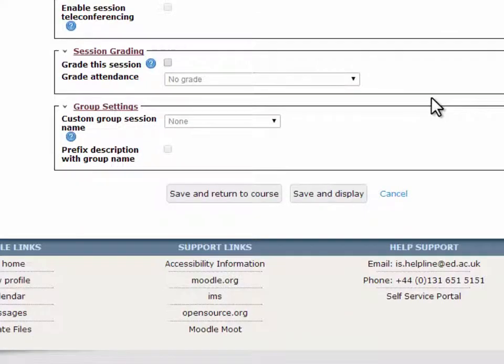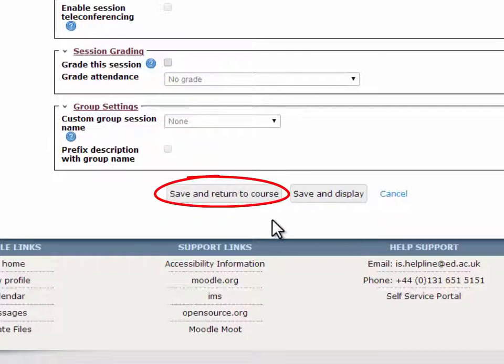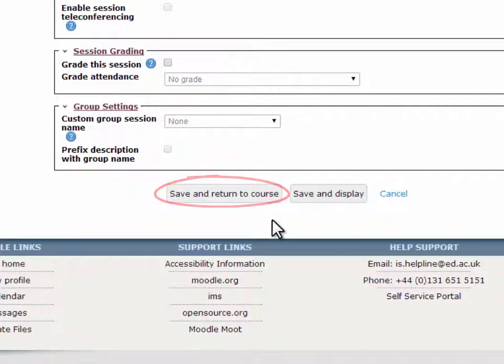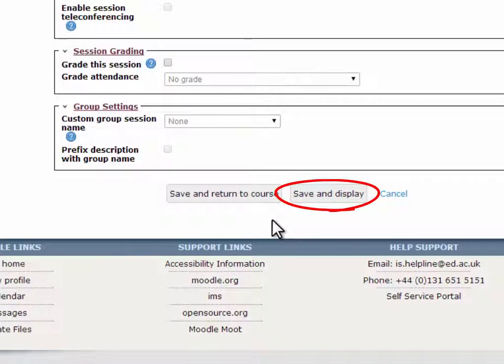When the session form is complete, you can choose to Save and return to course, which will save your session and bring you to where the session has been saved in your course. The Save and display button will take you directly to your Collaborate session screen.